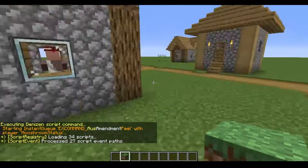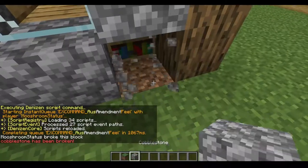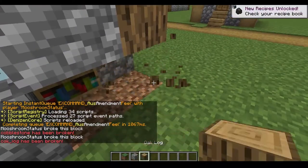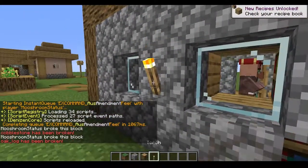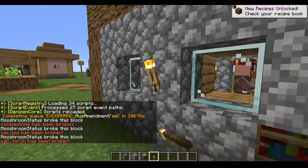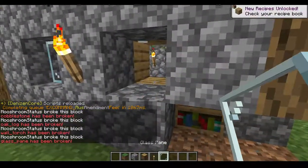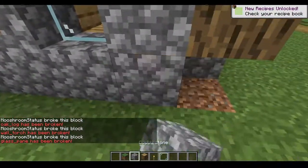So we reload. Now if I start breaking other blocks — cobblestone has been broken, oak log has been broken, torch has been broken, wall torch has been broken, glass pane has been broken, et cetera. You get the point.